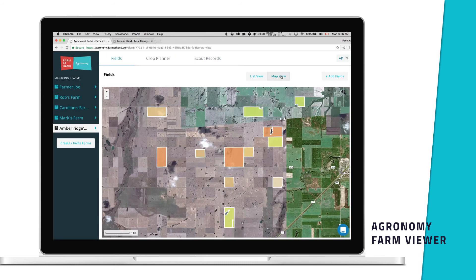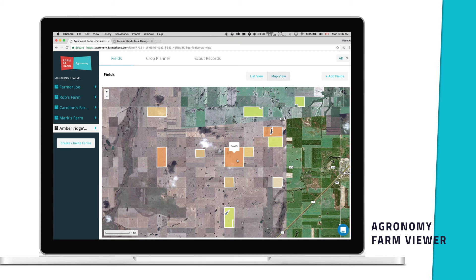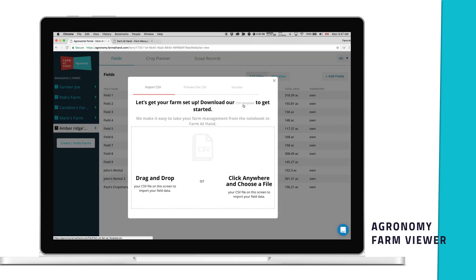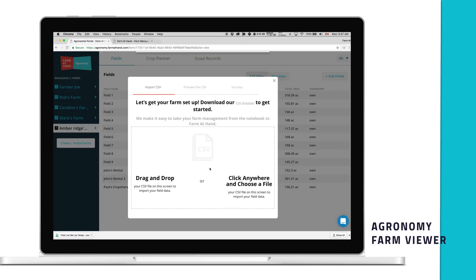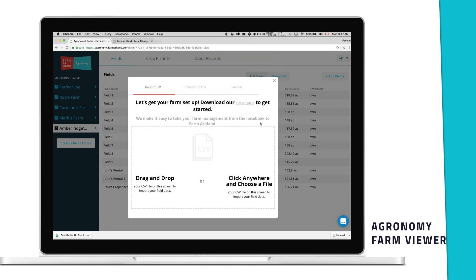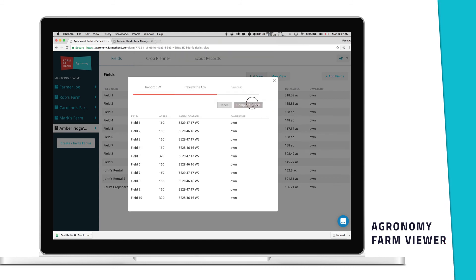This feature also allows agronomists to view all the field and farm maps for the farms they manage. They can choose to create fields on behalf of the grower, or bulk import legal land descriptions to pre-fill the field polygons.